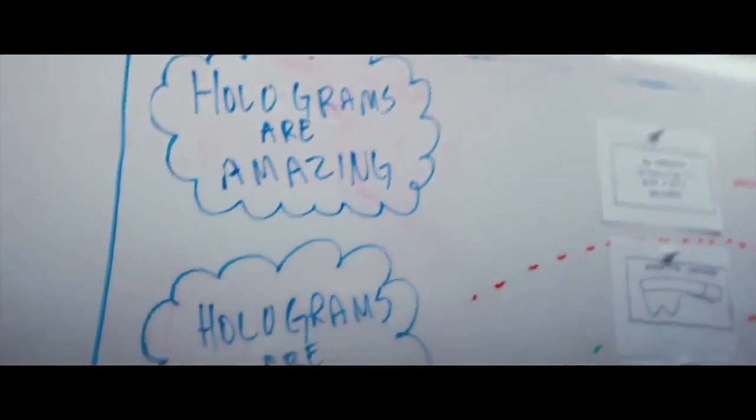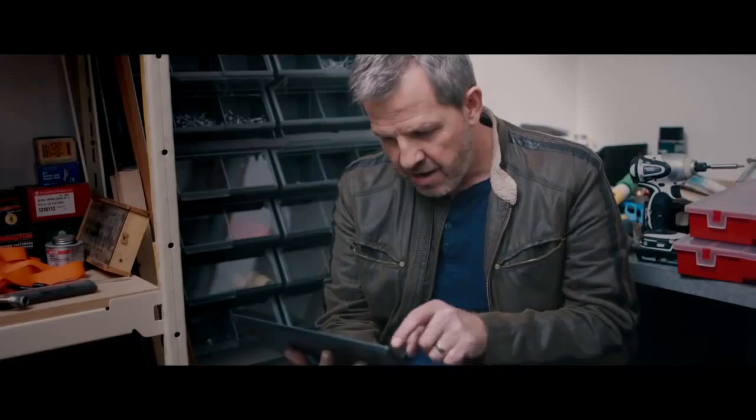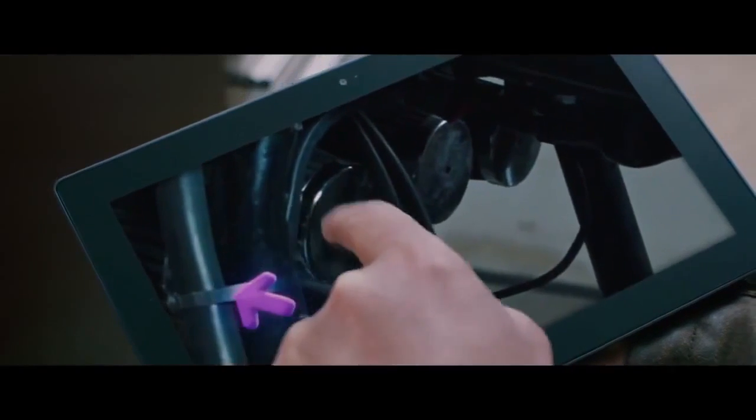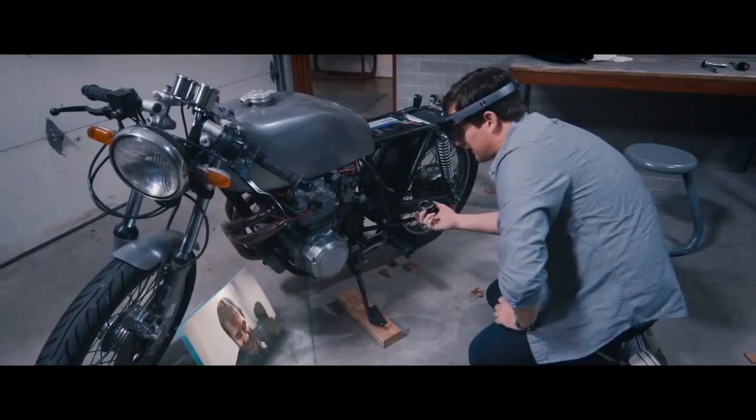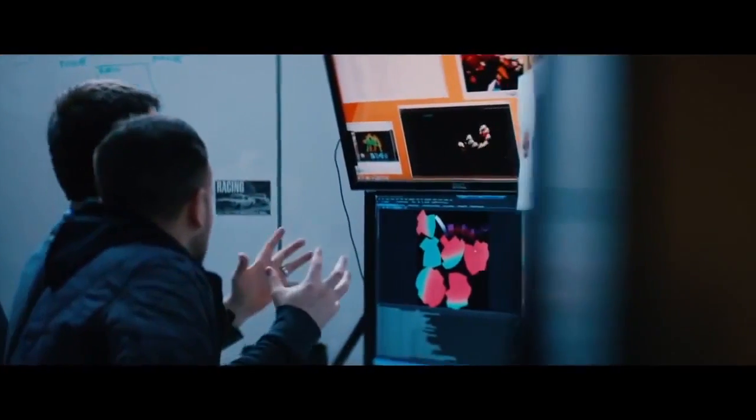We just recently started engaging with third parties to build applications for the device, and the things they're doing are just humbling. When you've got a thousand different people from all different backgrounds with all different types of experience, you're going to see that the stuff we've built at the beginning is just a tiny scratching of the surface of what this technology can do and what it can mean for people. When all the creatives out there come to it, it's going to blow our minds.